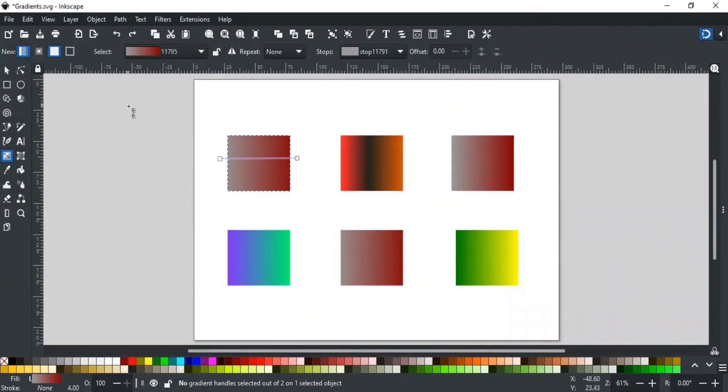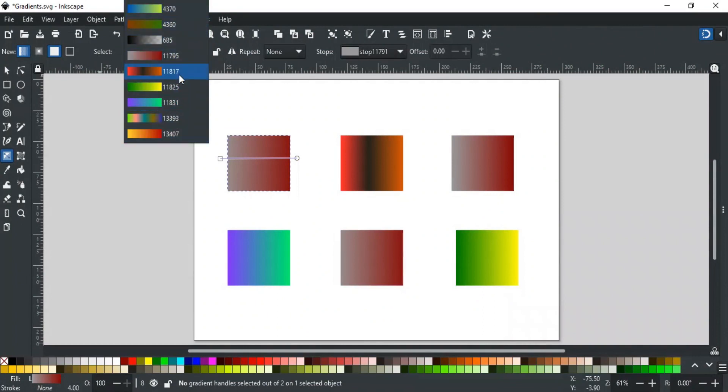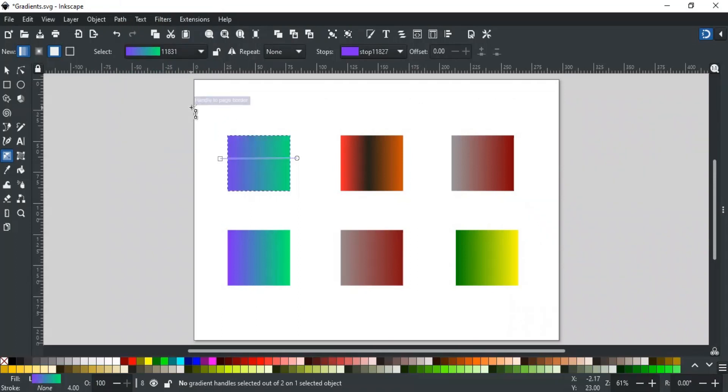Next is the select drop-down. This drop-down contains the list of all gradients we have used in this document. It allows us to use any previously created gradient on any other object from this list. For this, select the object first, then choose the desired gradient to apply on it, like this.